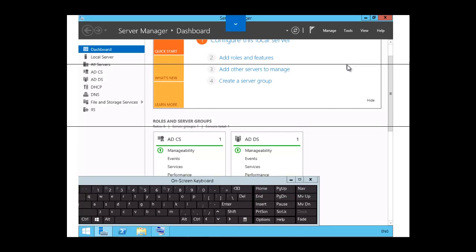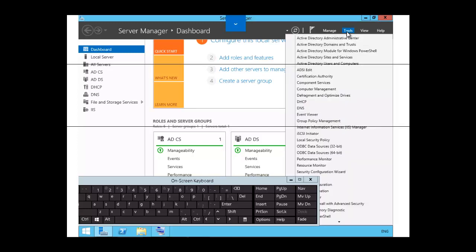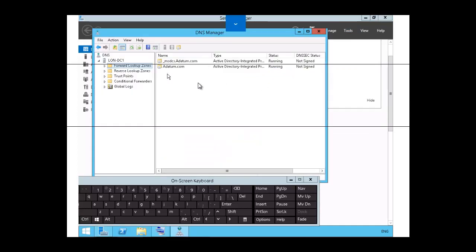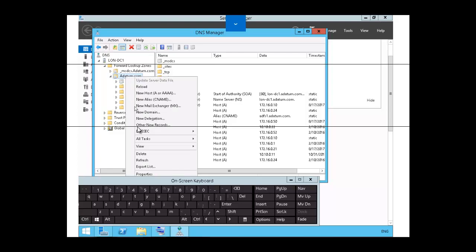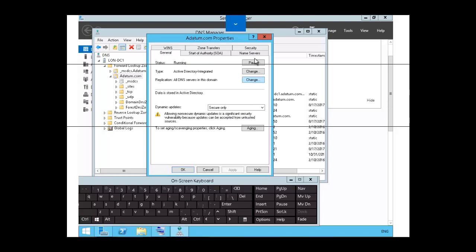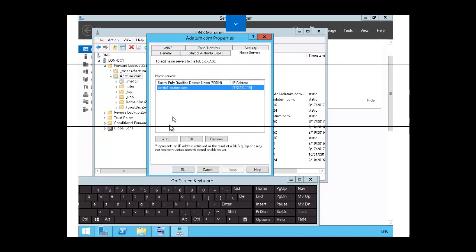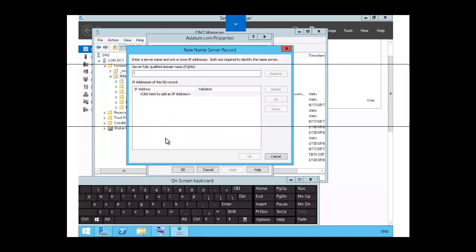The first step is that on the primary DNS server, we need to add the prospective secondary DNS server to the list of name servers that are authoritative for the domain. So we are going to click on Tools, then DNS. We want to expand the forward lookup zone and double click on the zone addatom.com. Then we are going to right click on the zone, click on Properties, click on the Name Server tab, and click Add. The server we want to add as our prospective secondary DNS server is London Server 1.